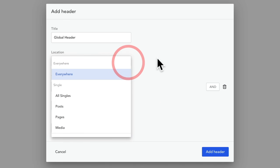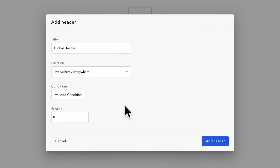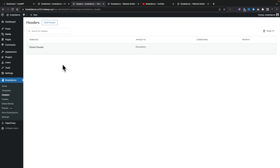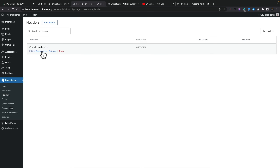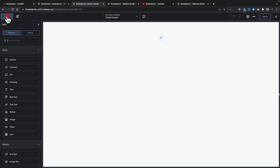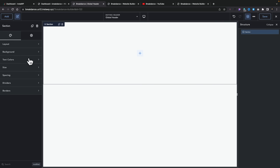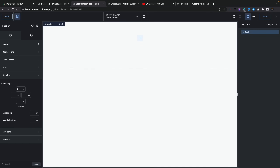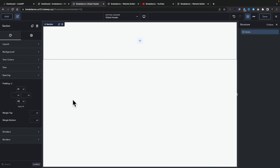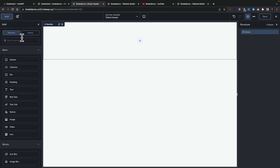For this, though, we're just going to say this is going to be everywhere. We'll add our header in, and this now takes us into the list of headers. Once I've said I want to create a header, it makes more sense to just take me straight into creating it — but we'll let that little niggle go aside and say edit in Breakdance. This takes us into the Breakdance editor, where we click on Add, add a section, expand the structure panel on the right-hand side, come into spacing, and pop some padding at the top and bottom.